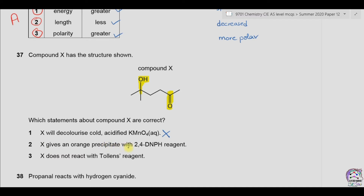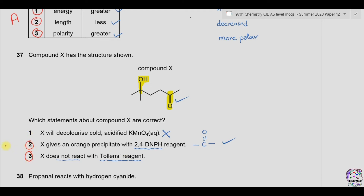Statement 2: X gives an orange precipitate with 2,4-dinitrophenylhydrazine (2,4-DNPH) reagent. 2,4-DNPH is used to detect carbonyl carbon — whether aldehyde or ketone — and always gives a positive result with an orange precipitate. Since carbonyl carbon is present in this structure, statement 2 is correct. Statement 3: X does not react with Tollens' reagent. Tollens' reagent can oxidize aldehydes but not ketones; since only a ketone is present, Tollens' reagent will not react, so statement 3 is also correct. Only statements 2 and 3 are correct, so the answer is C.